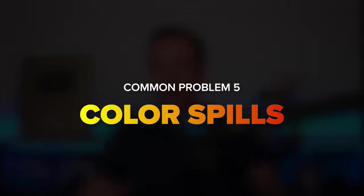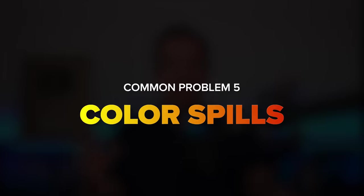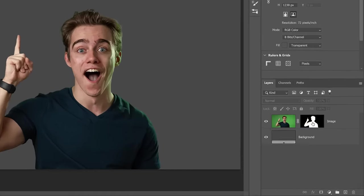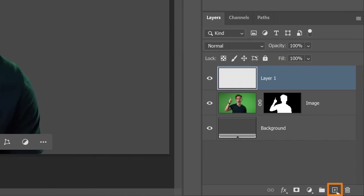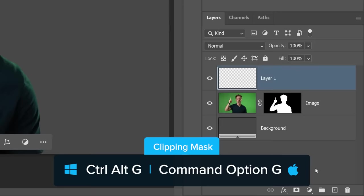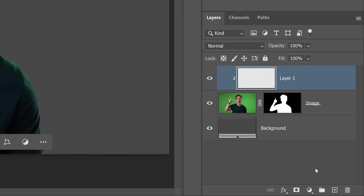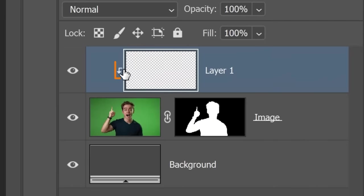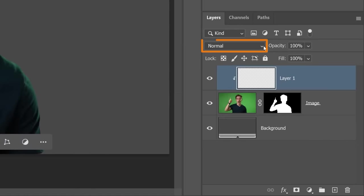When removing a color background, some of that color may reflect onto the subject, causing a color cast around the edges. This is a common problem when working with green screens. To fix this issue, create a new layer above your main subject. Then press Ctrl-Alt-G on Windows, that's Command-Option-G on the Mac to create a clipping mask. This means that the layer below will control the visible areas of the top layer. That's what the arrow represents. Then,